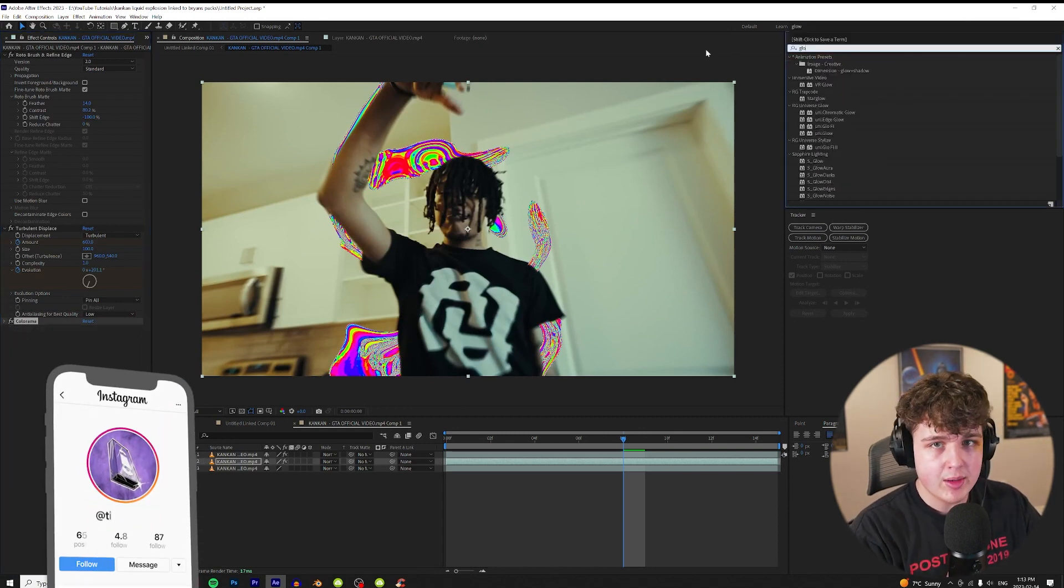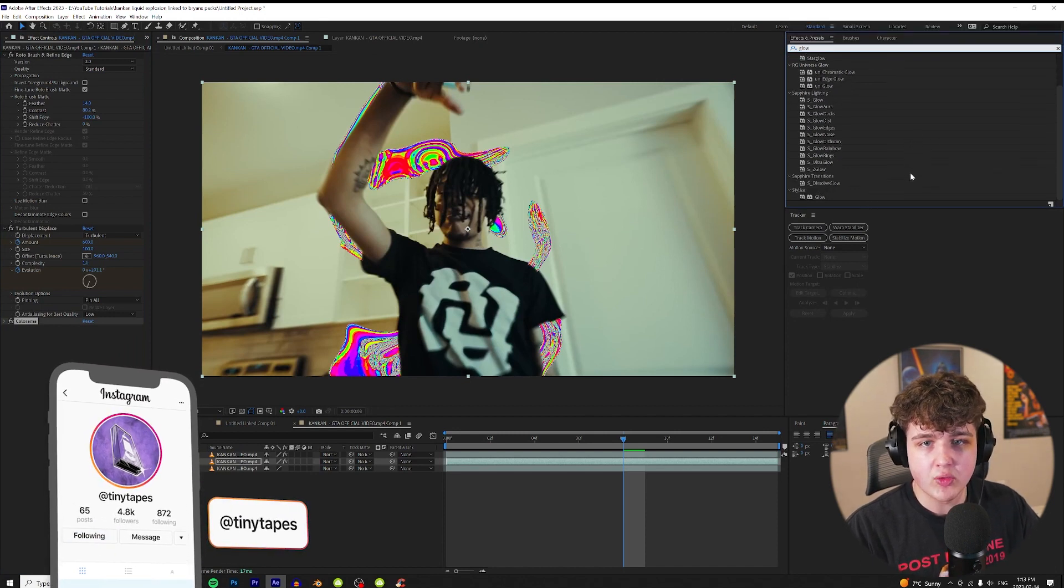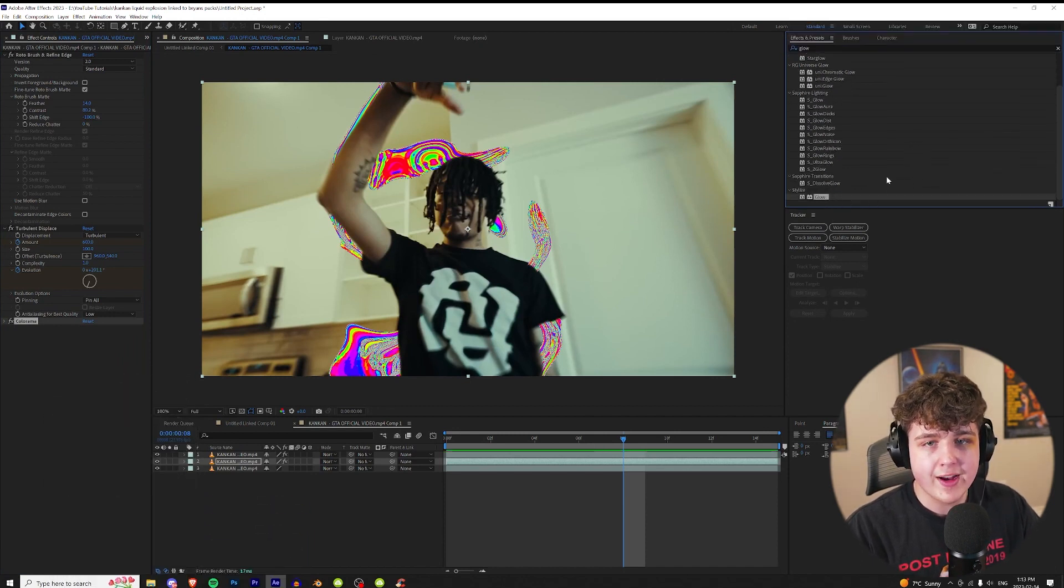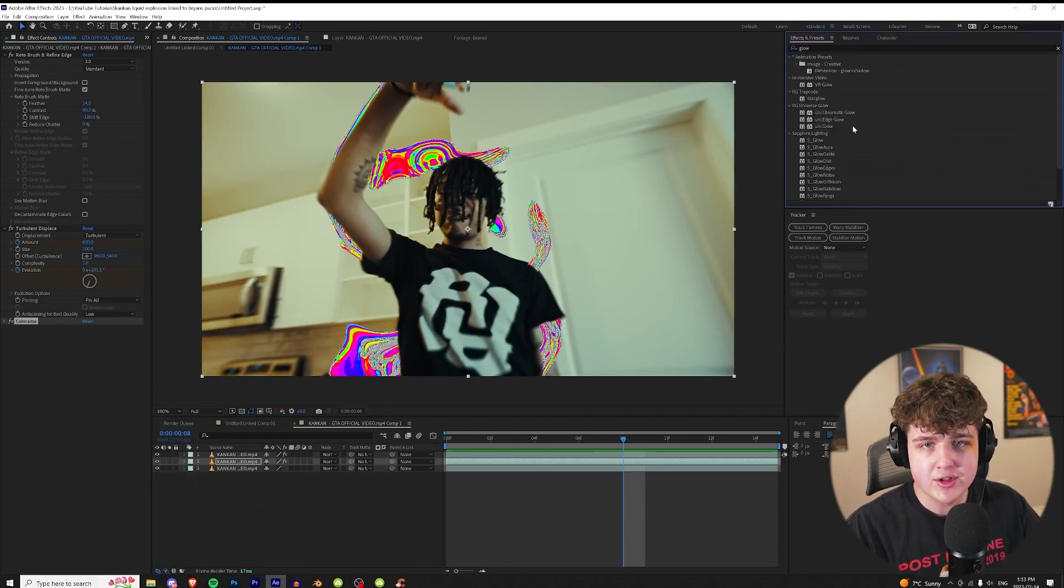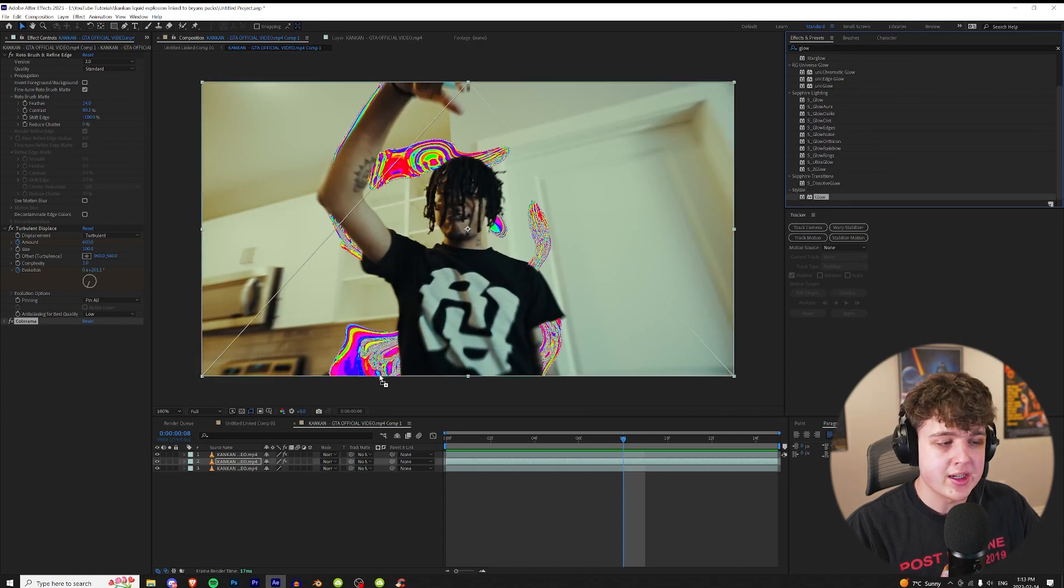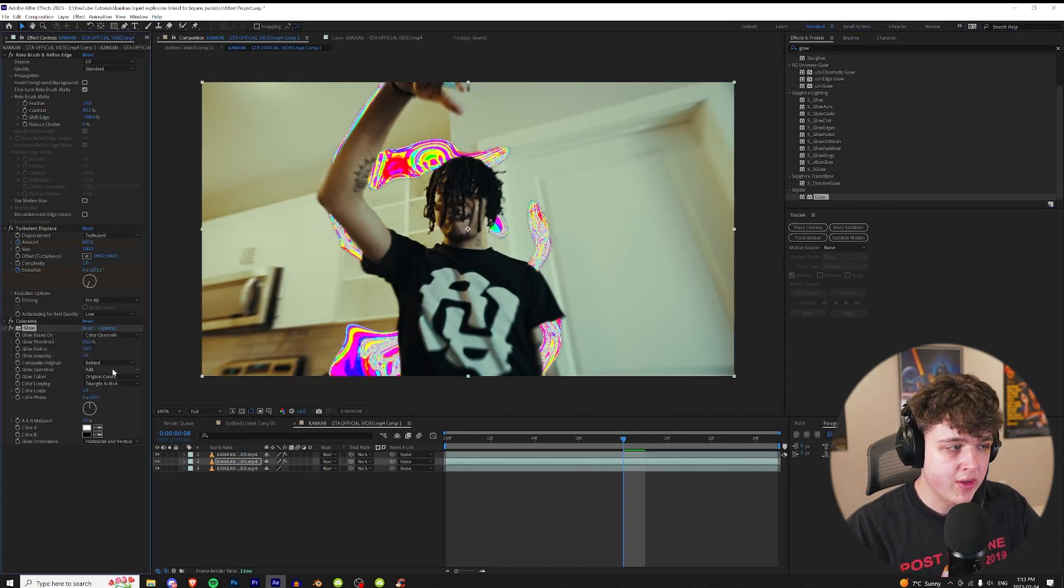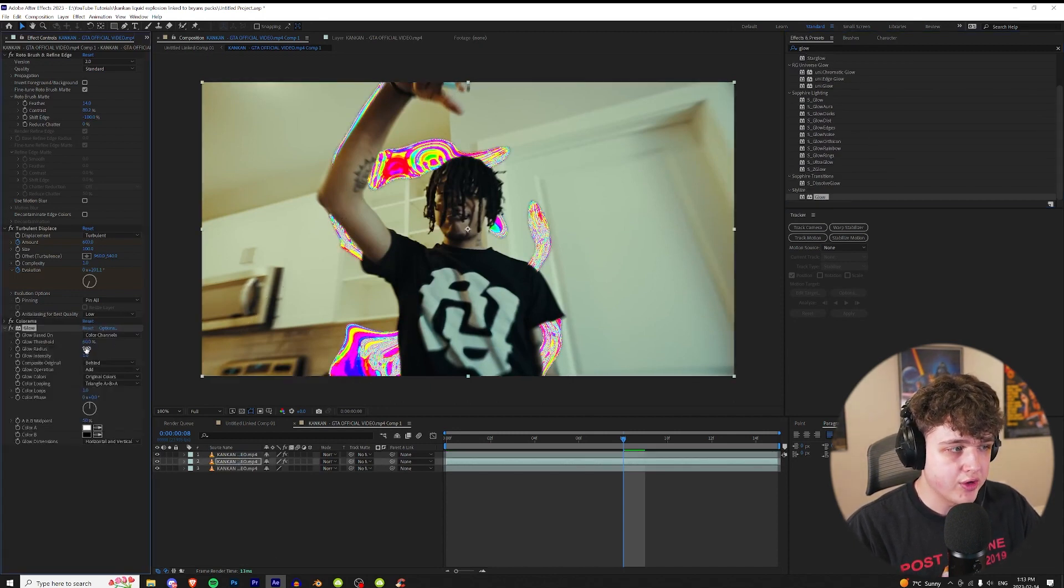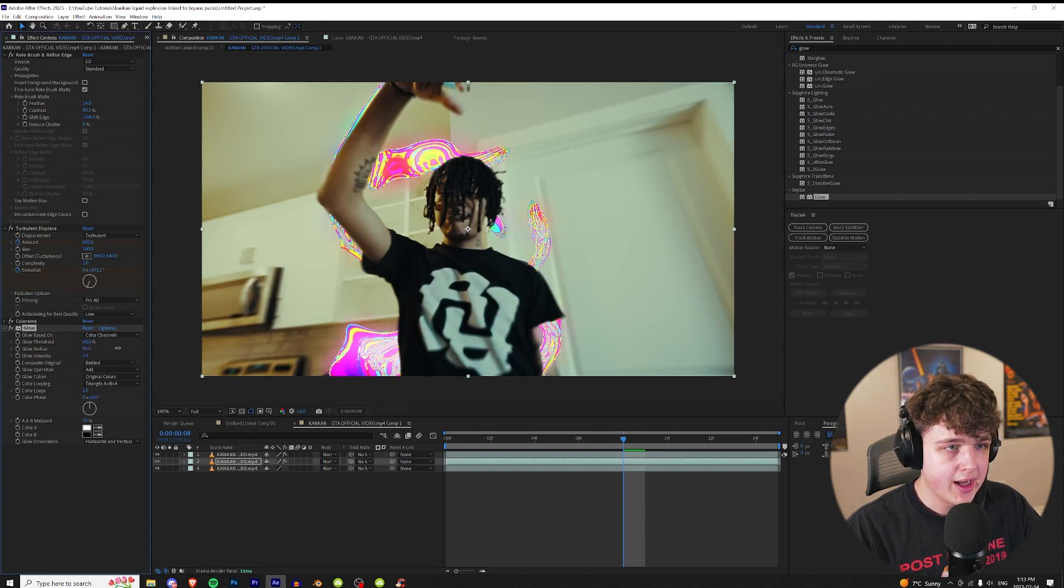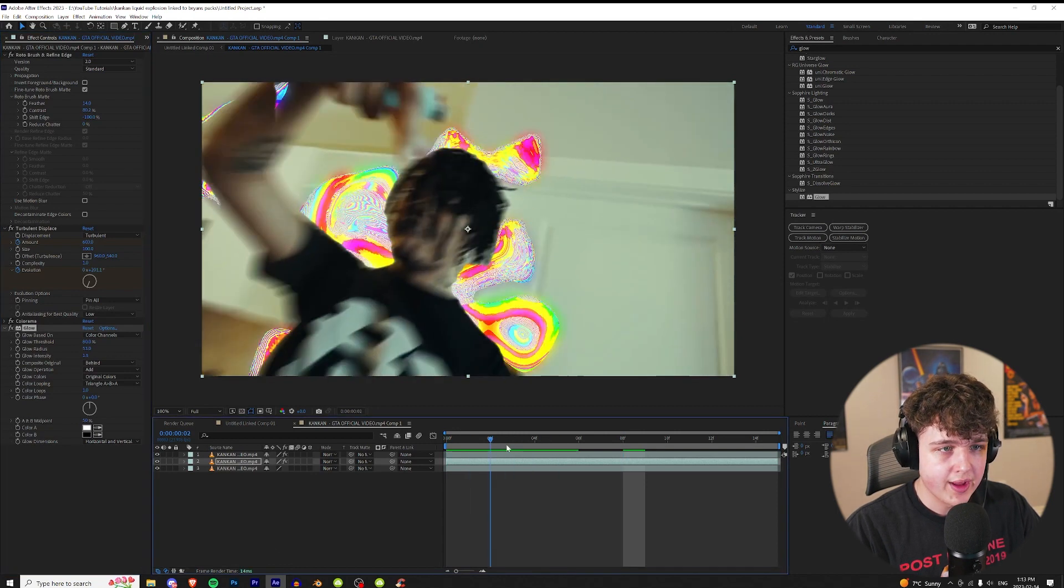Now going back up here we're gonna type in glow. We're gonna drag on the regular glow that comes with After Effects, but if you guys prefer deep glow, uni glow, sapphire glow you guys can use whatever you want. So we're gonna drag and drop that on there and then playing with the threshold, the radius, and the intensity you guys can create a look that you want. So I'm just gonna go ahead and mess around with this until I get something I like. So that looks pretty cool there.